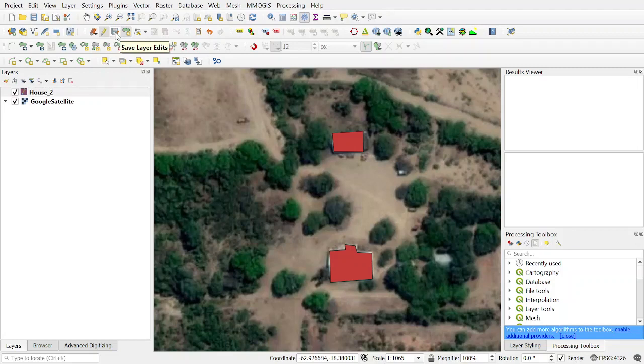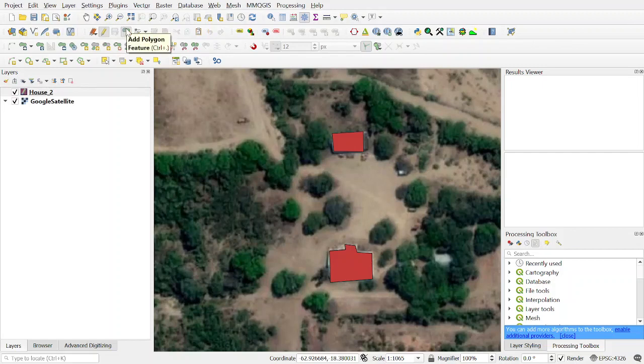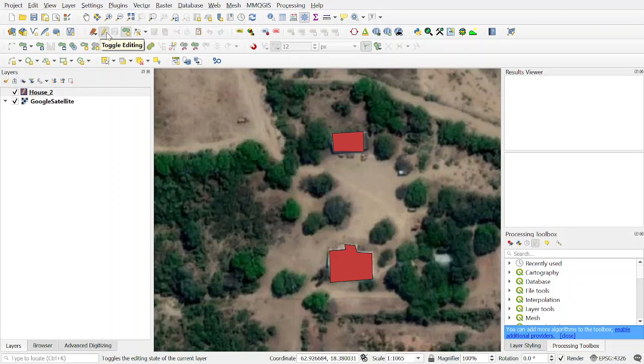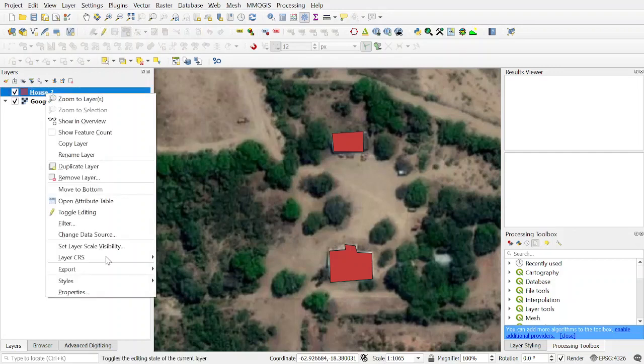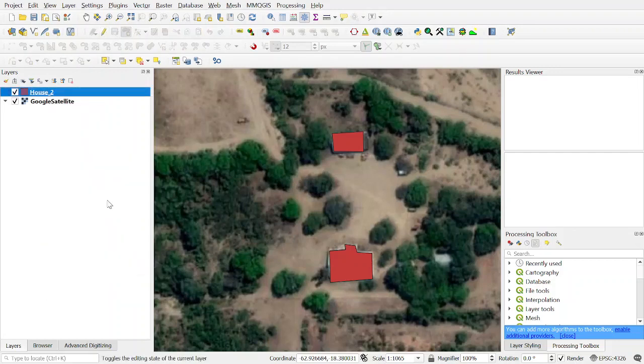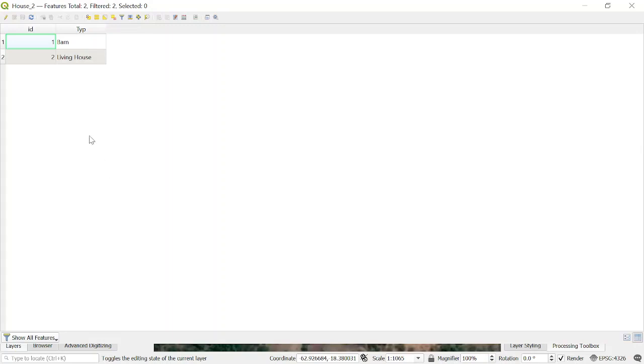Save your edits and then to make sure nothing is going to change anymore, just click the pen. Now you see on the attribute table you have two types of house.